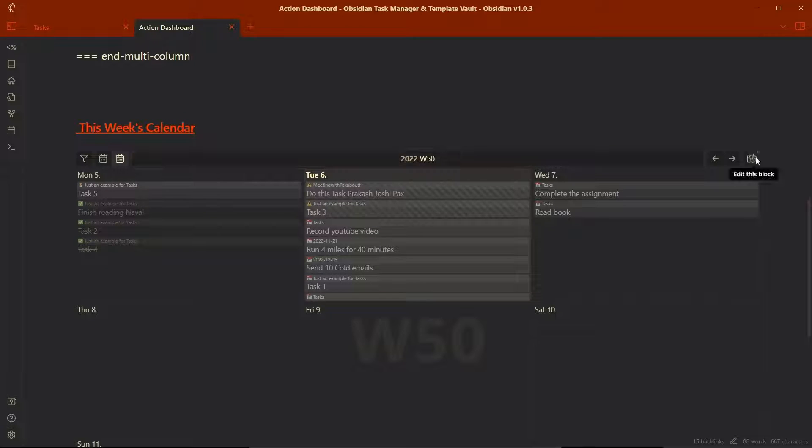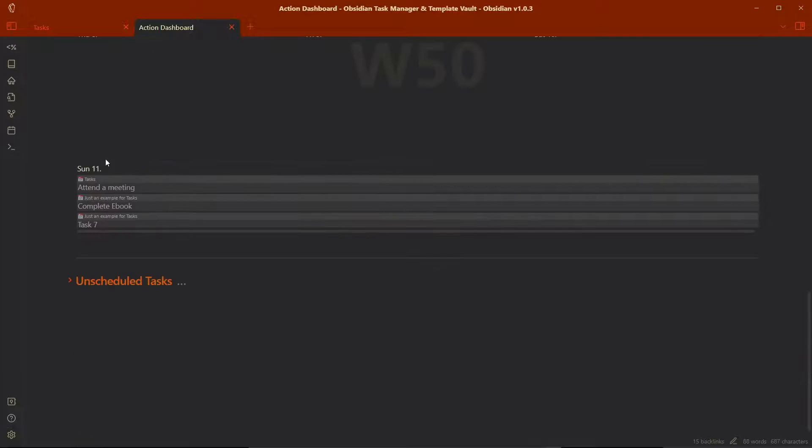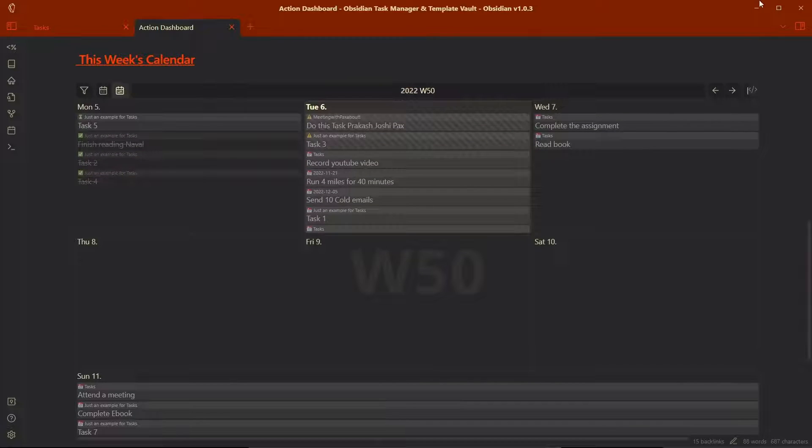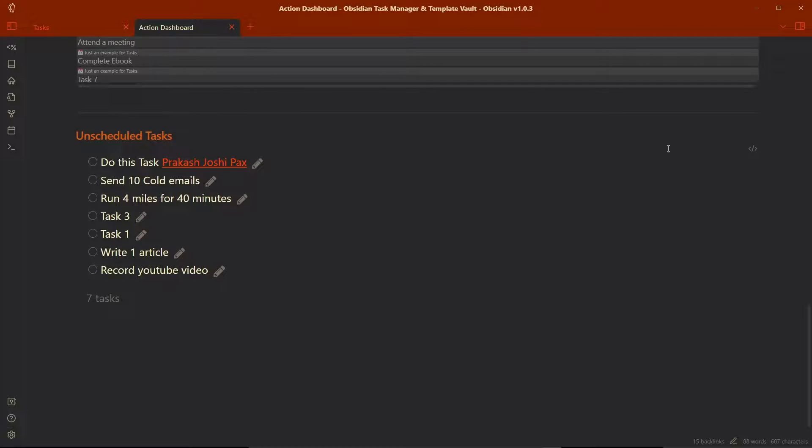And here is the calendar view of all of your tasks, which I have shown in the previous video of how you can achieve this calendar view of your task. If you want to watch that video, I will provide the link in the I button. And here is the query for unscheduled task.